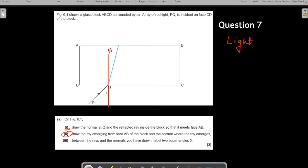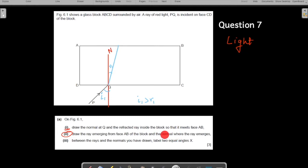The angle of incidence i₁ is larger than the angle of refraction r₁. Now the ray of light has hit the boundary AB. This is the point of contact, and this is where you draw the normal - which the question also asks you to draw. Let us use red color to draw the normal here.